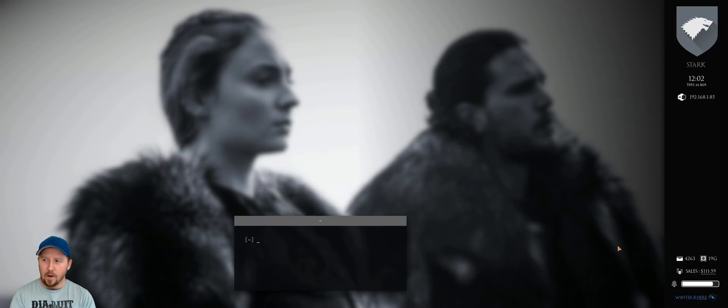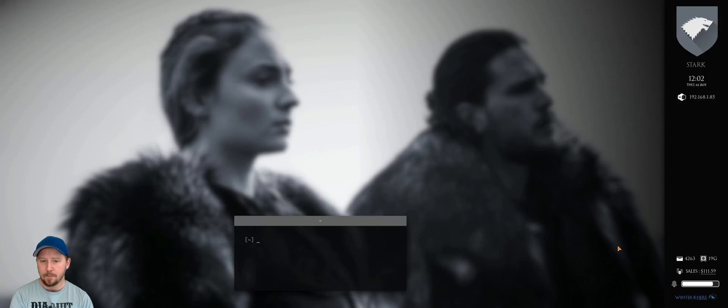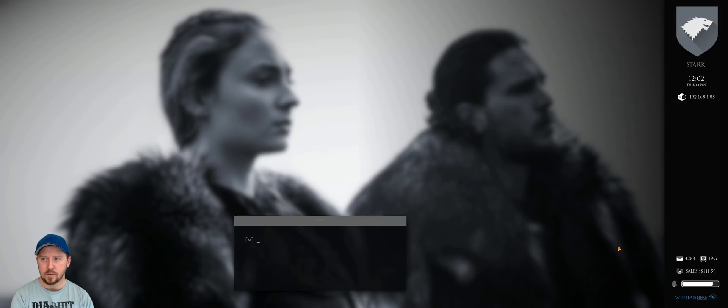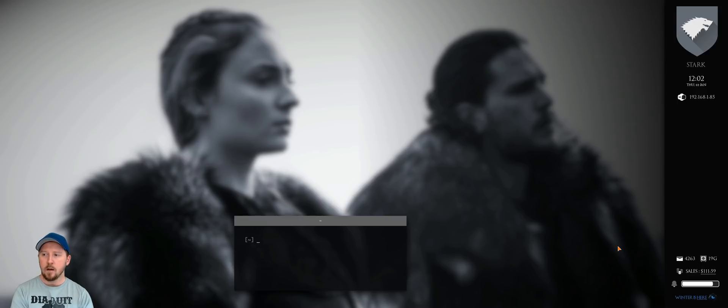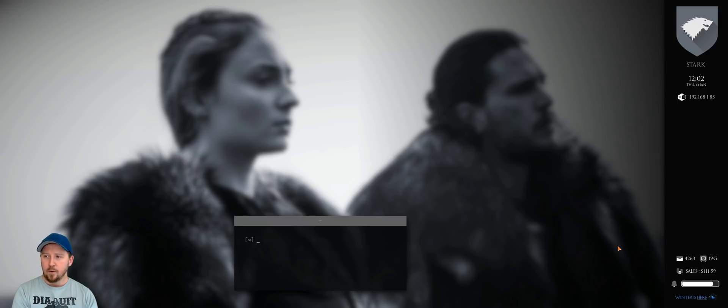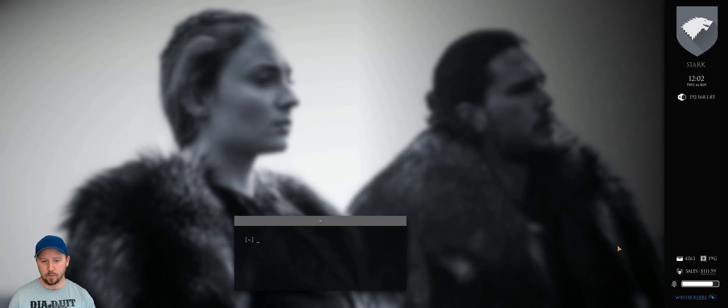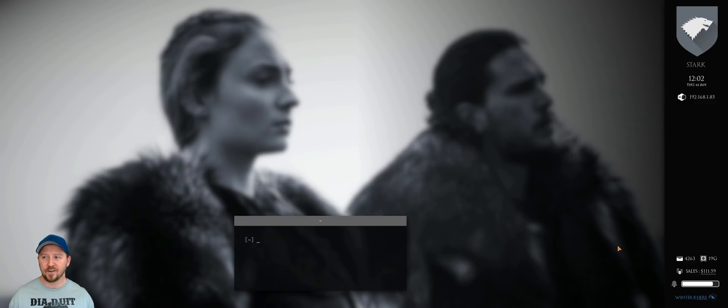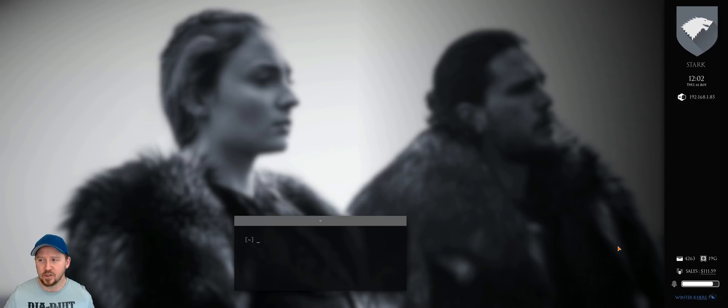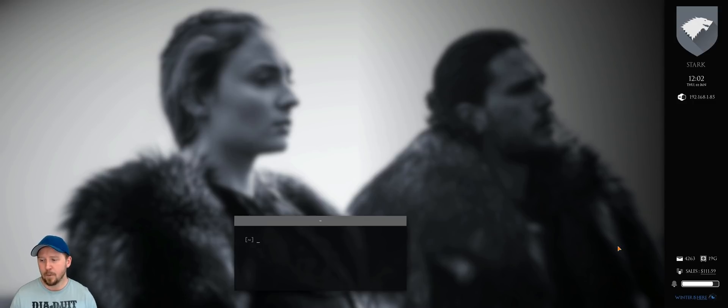I was tinkering around with something over the Christmas break there, just for fun, purely for fun, and I thought I'd share it with you, just kind of showcase. So Game of Thrones is coming back this year. I'm a huge fan. I'm really looking forward to the last season. I wanted to do a Game of Thrones-ish theme, but I wanted to do it with Awesome Window Manager.